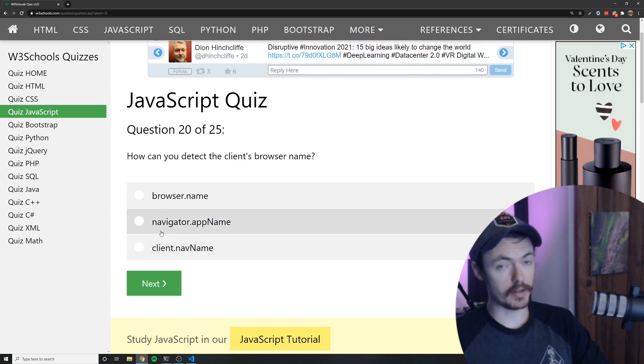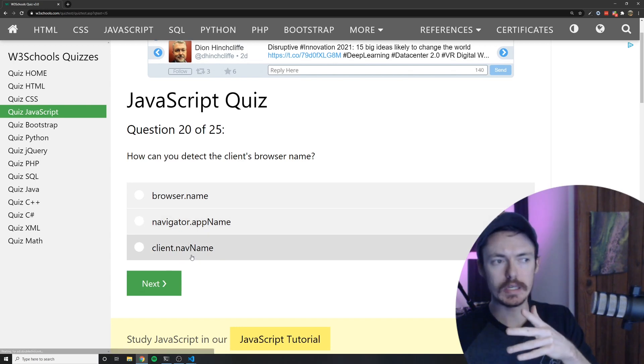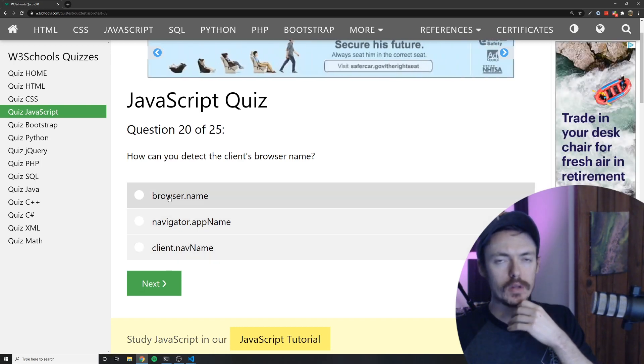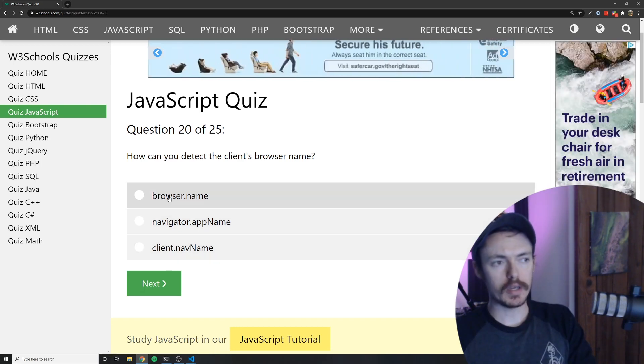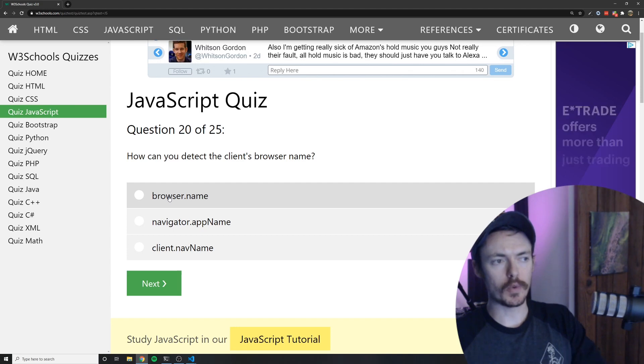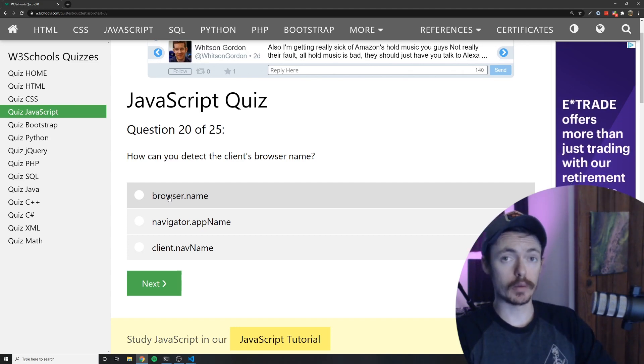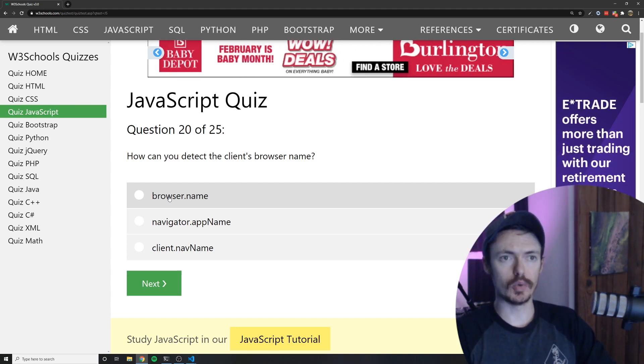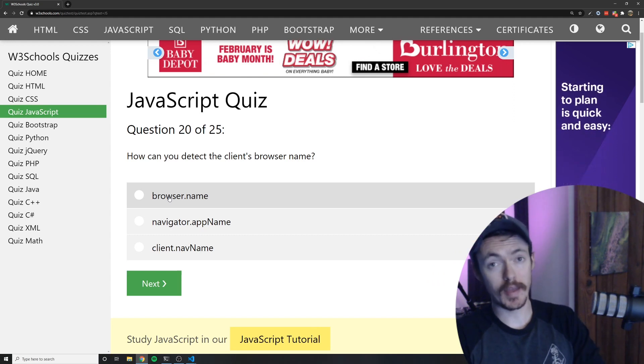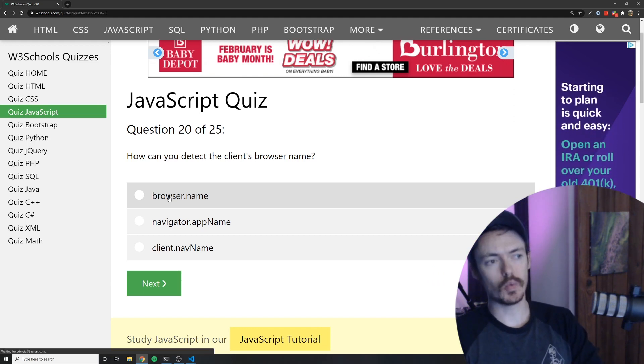I don't think it's C. That doesn't seem to. I feel like intuitively it would make sense for the web browser to give you an object called browser and then you could access a property called name on that.